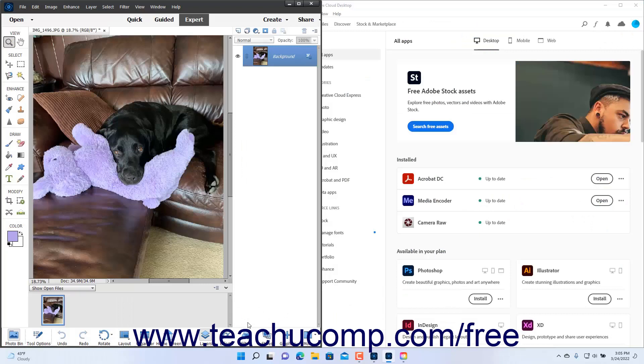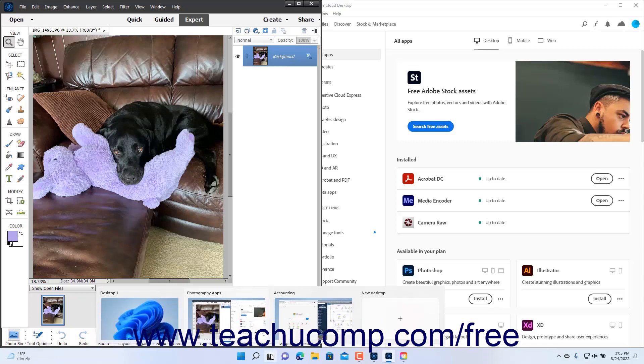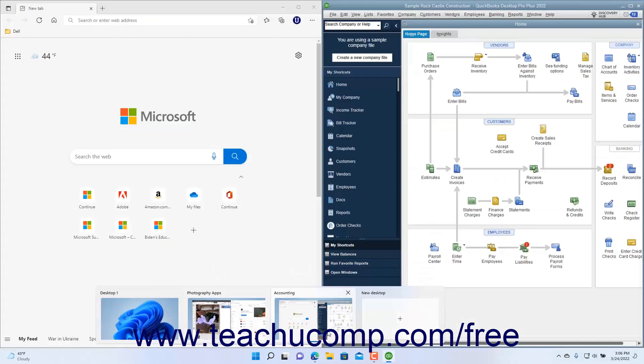To close a desktop you have created, which deletes the desktop, hover your mouse pointer over the Task View button in the taskbar. Then hover over the desktop icon of the desktop to close, and click the X button that appears in the upper right corner of the desktop's icon.